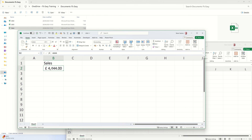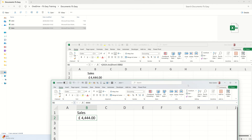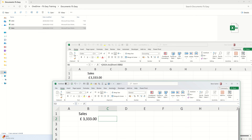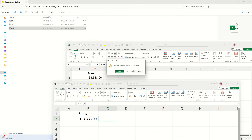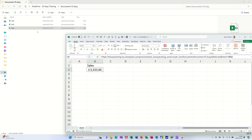And if I change this source file — let's put these side by side — if I change that to 3333, that automatically changes, and that's what you're trying to achieve. Now if I close this 2024 one down — yes I do want to save it. So this is still sitting there showing 3333. Now open 2025.